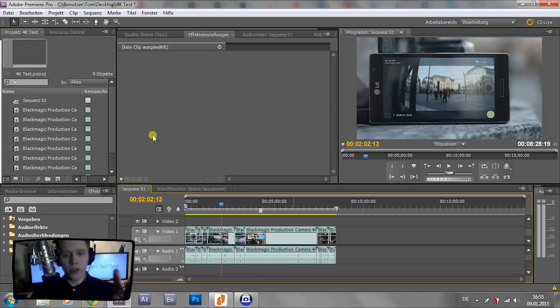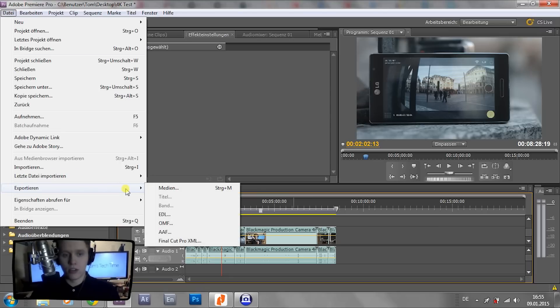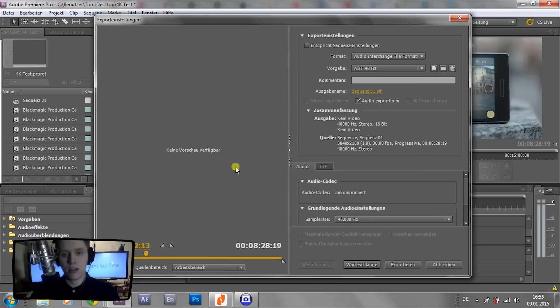So when you're done editing, go up to the left-hand side and press File, go down to Export, select Media, or as a shortcut you can use Ctrl+M.